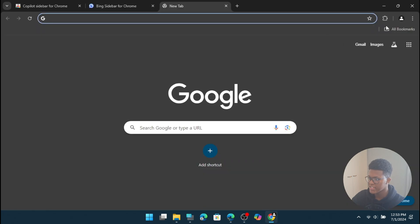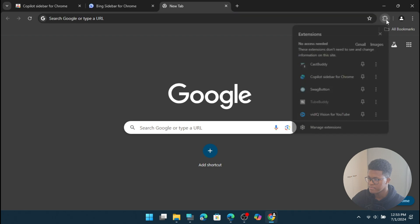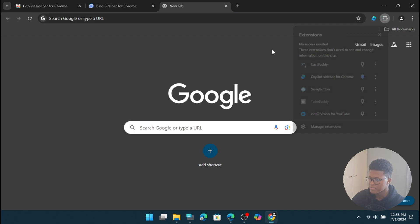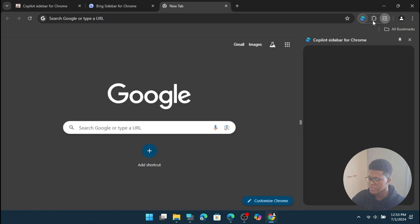So now once you're done doing that, you're going to go to the extensions button over here. It'll say copilot sidebar for Chrome. So we're going to pin it. And as you can see there, there it is. So we're going to press on it.